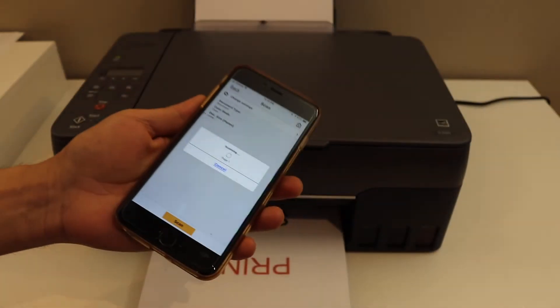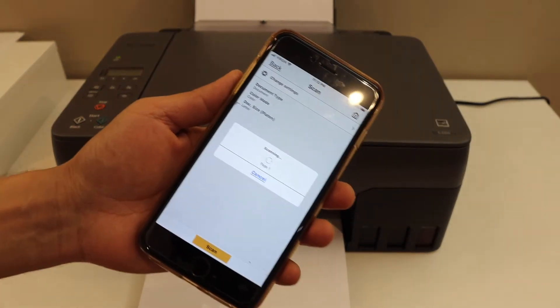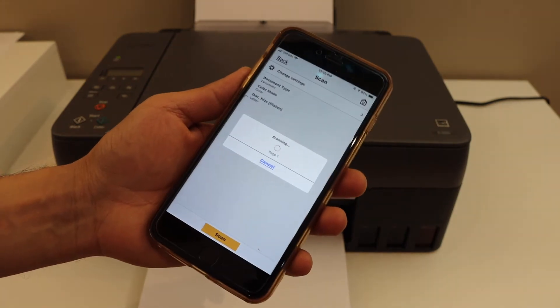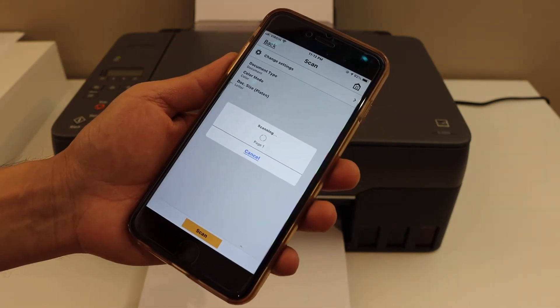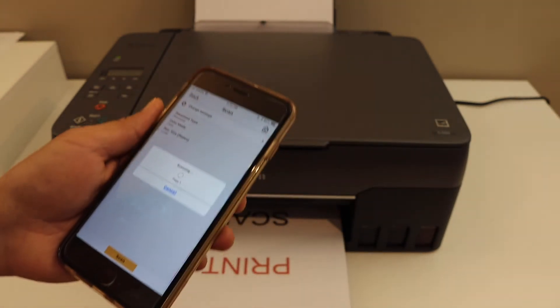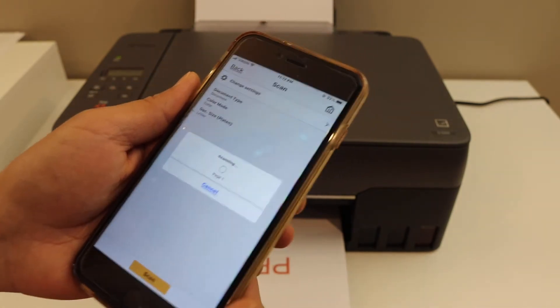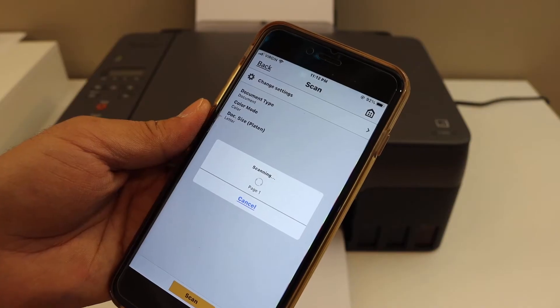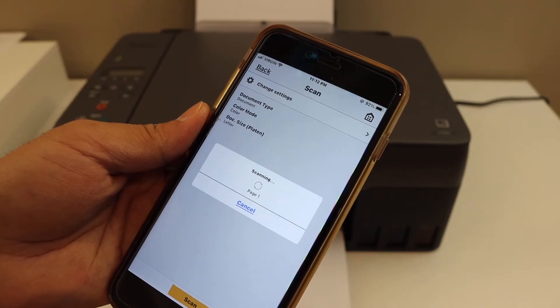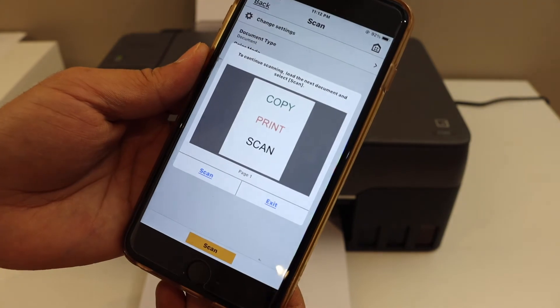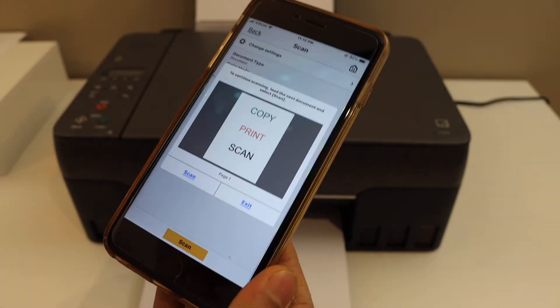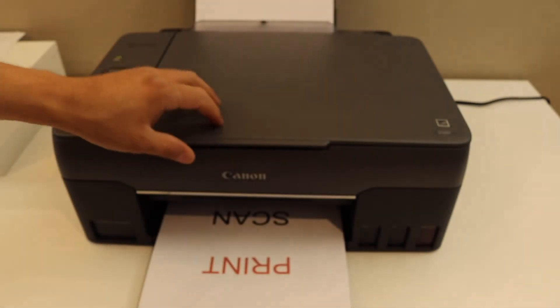I will show you how to do multiple scannings and save it as a single PDF document. This is the first page I am scanning now. This is the first page. To add more copies...